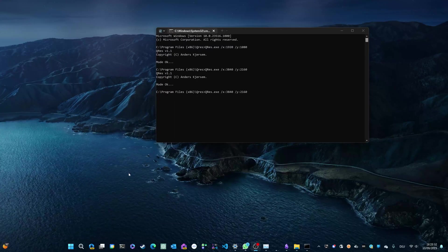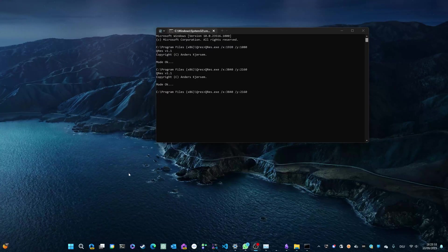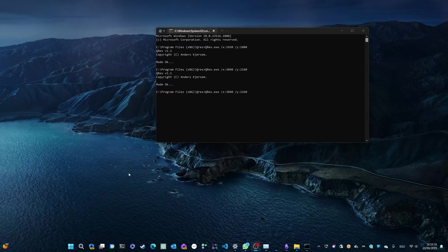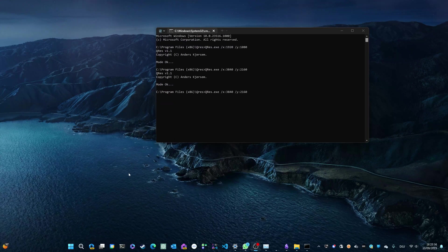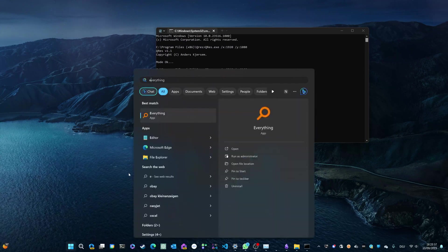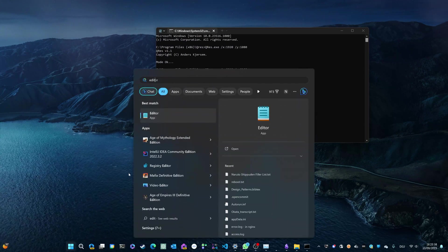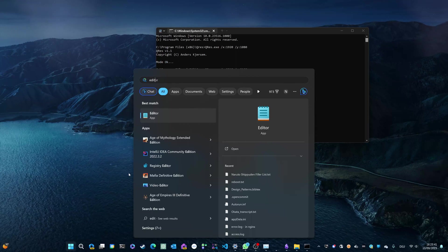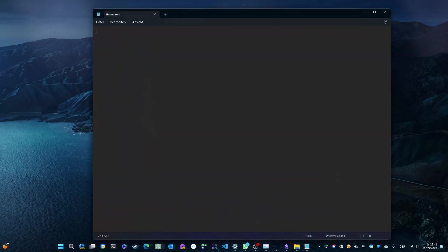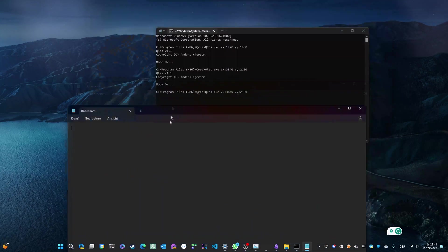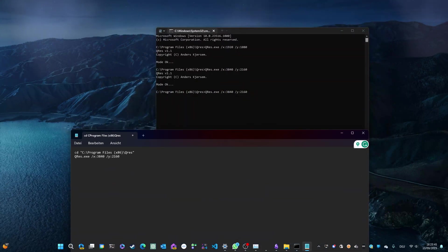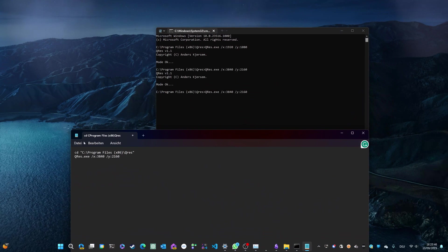The next step is to automate this process by writing a batch script. In order to do this, open any text editor of your choice. I'm just going to use the built-in Windows editor. And make sure you type in the following commands.